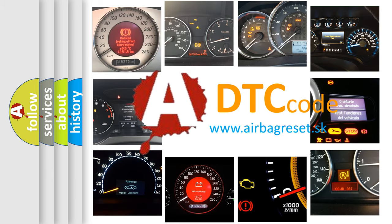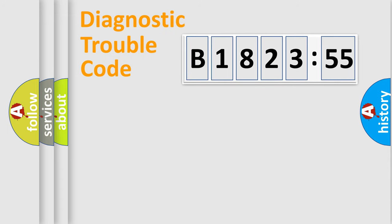What does B-182355 mean, or how to correct this fault? Today we will find answers to these questions together.